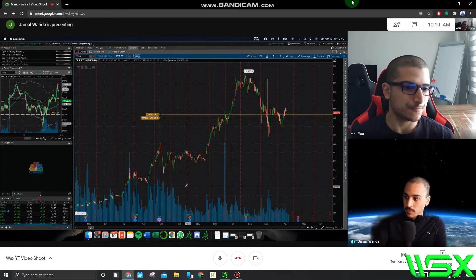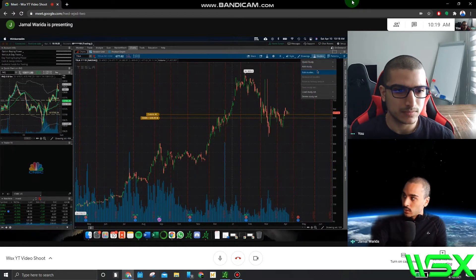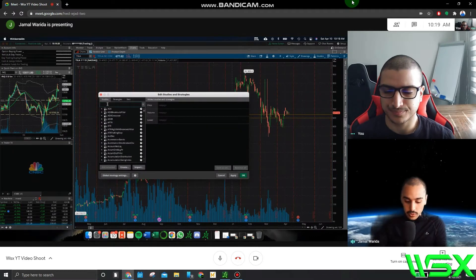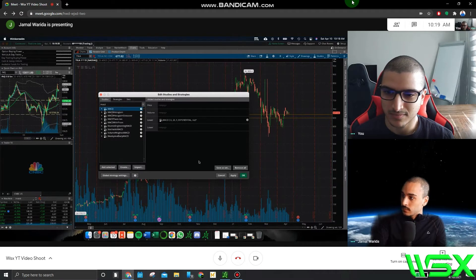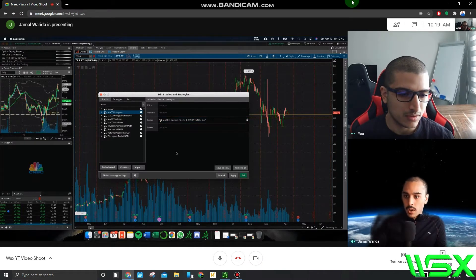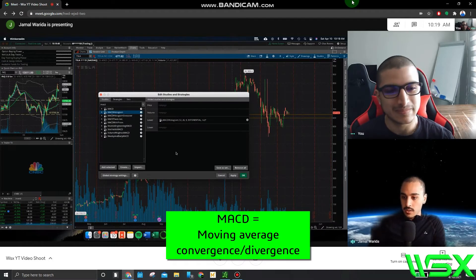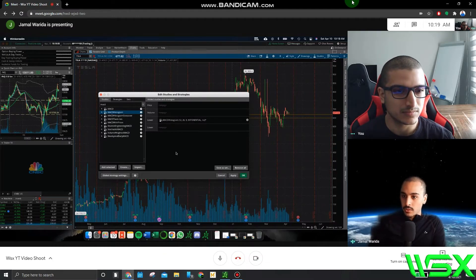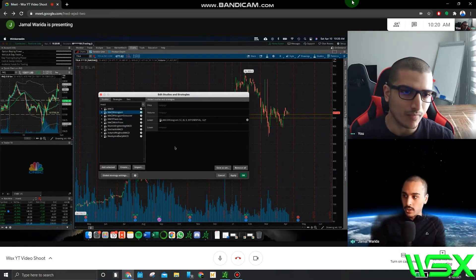To start with the studies I typically add on a chart, you want to go into the Studies tab and click Edit Studies. The first study we're going to add is the MACD. MACD is a momentum indicator — it tells us which kind of momentum is playing out in the stock, whether it's more selling or buying pressure. We can use the crossing of the different lines as a good way of going more bullish or bearish on a stock.